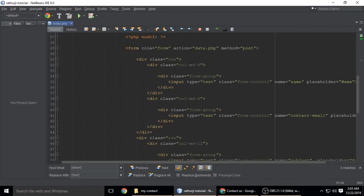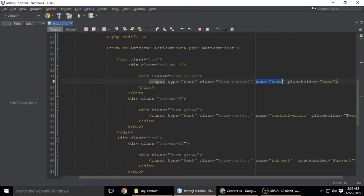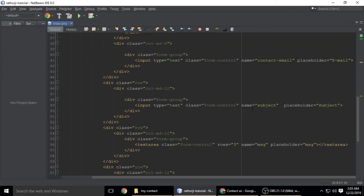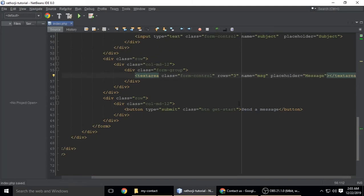The first input is type text with name 'name' and placeholder 'name'. The next is input type text with name 'contact_email' and placeholder 'email'. The next field has name 'subject' and placeholder 'subject'. The third is a textarea with placeholder 'message' and its name is 'msg'.